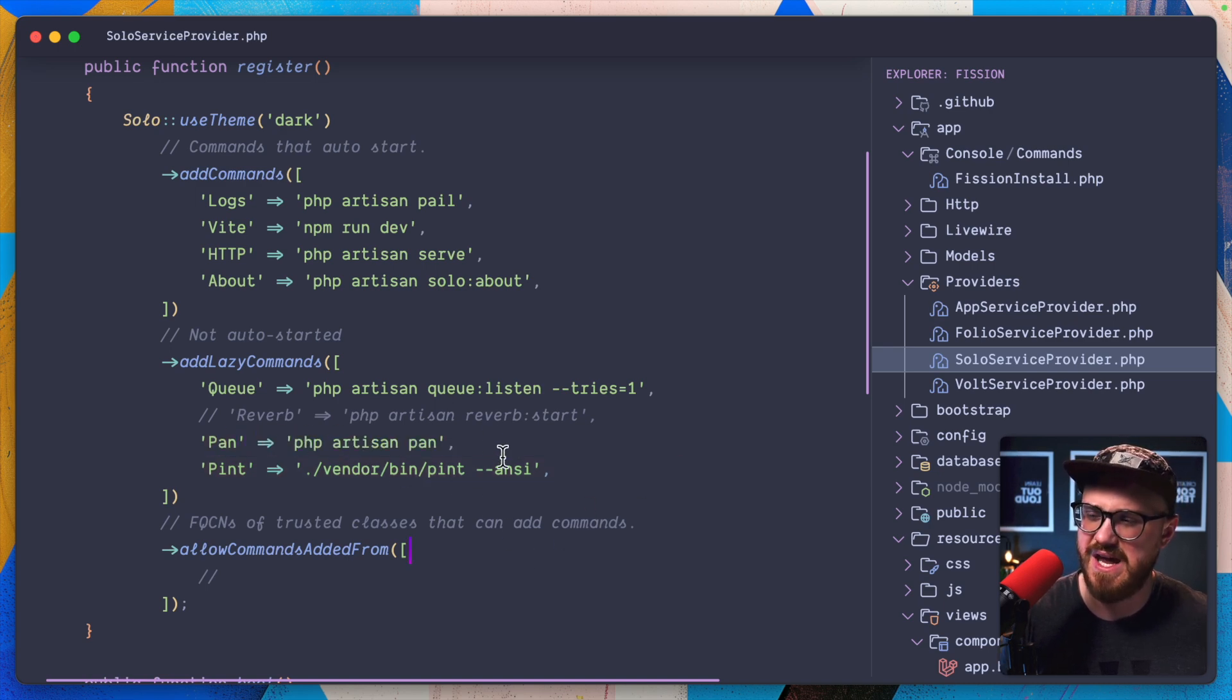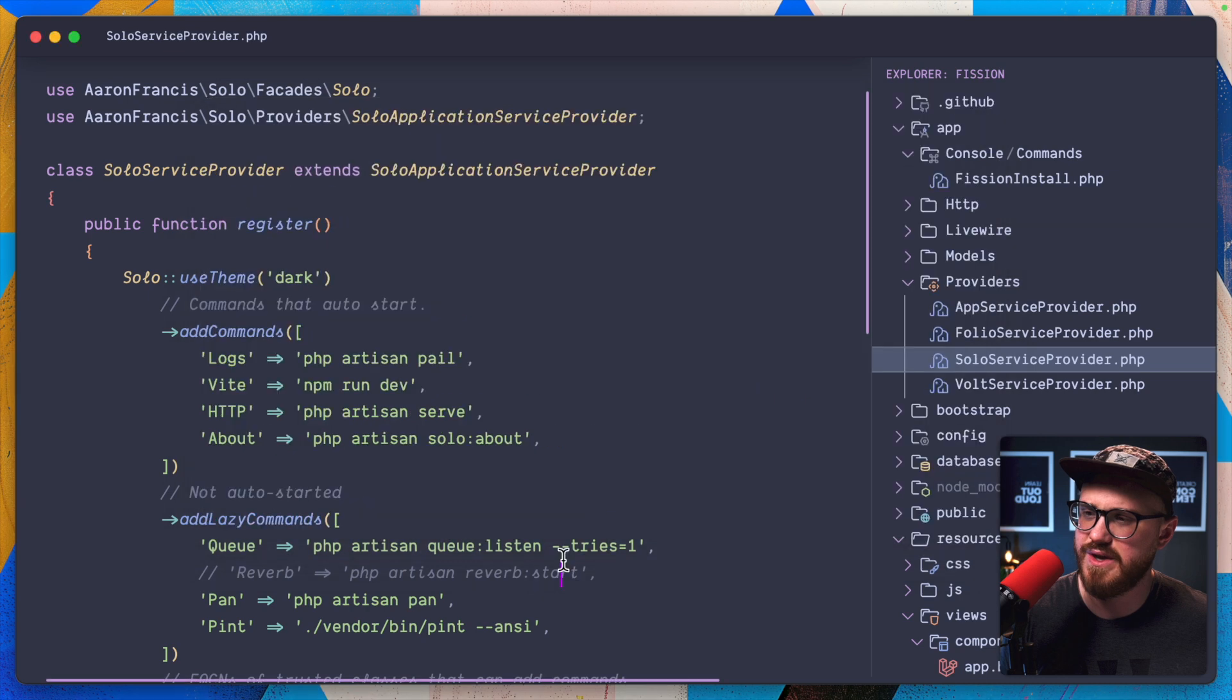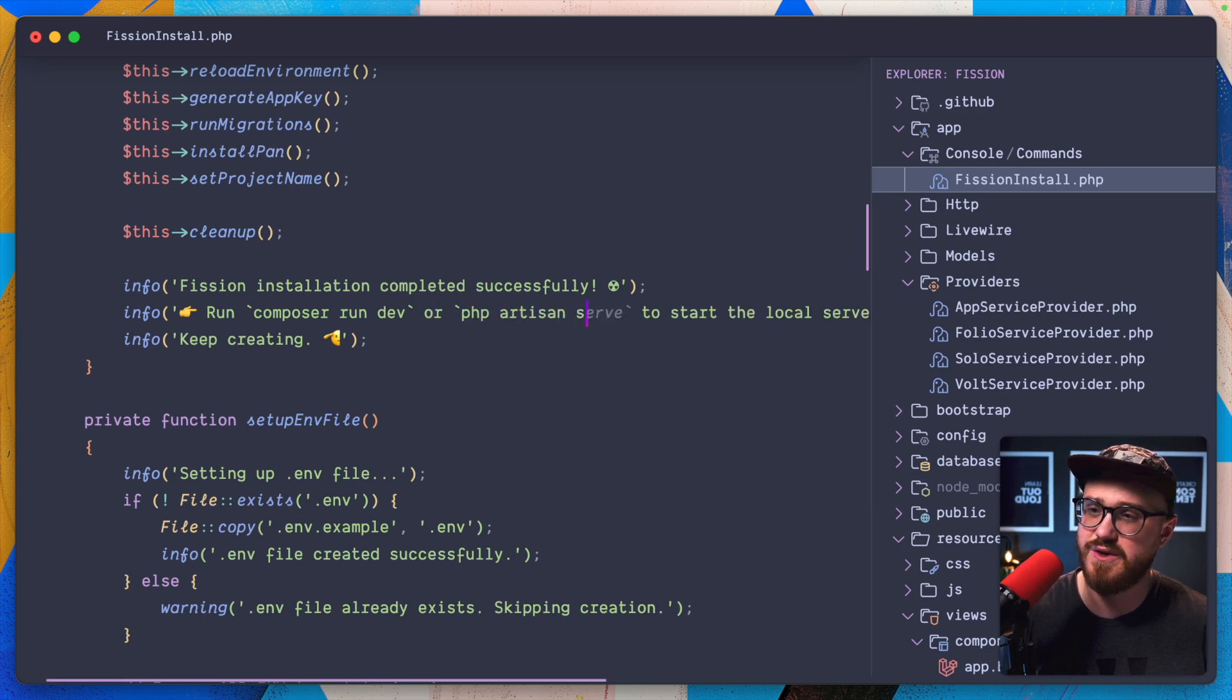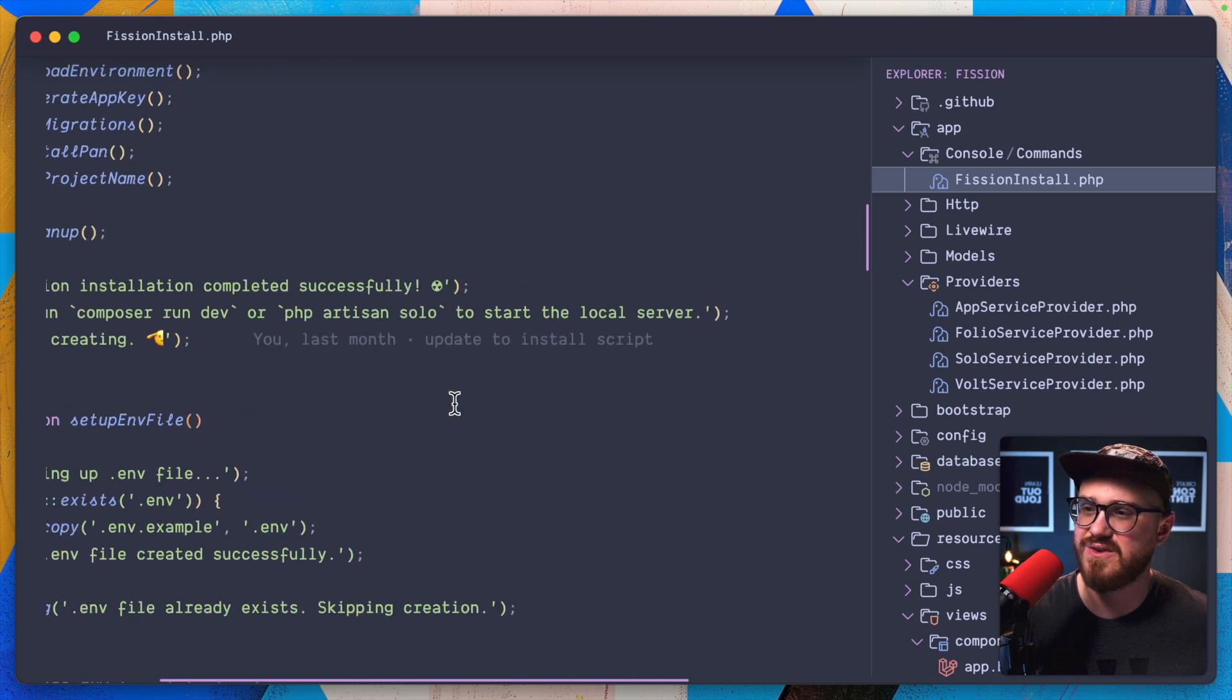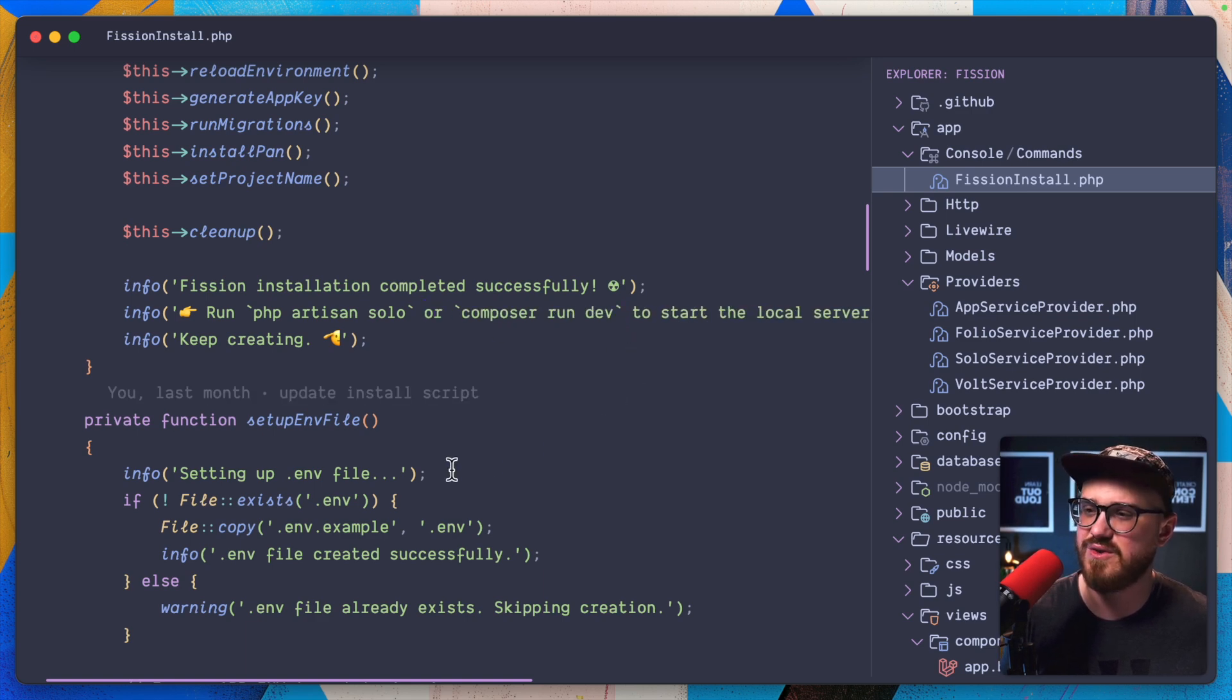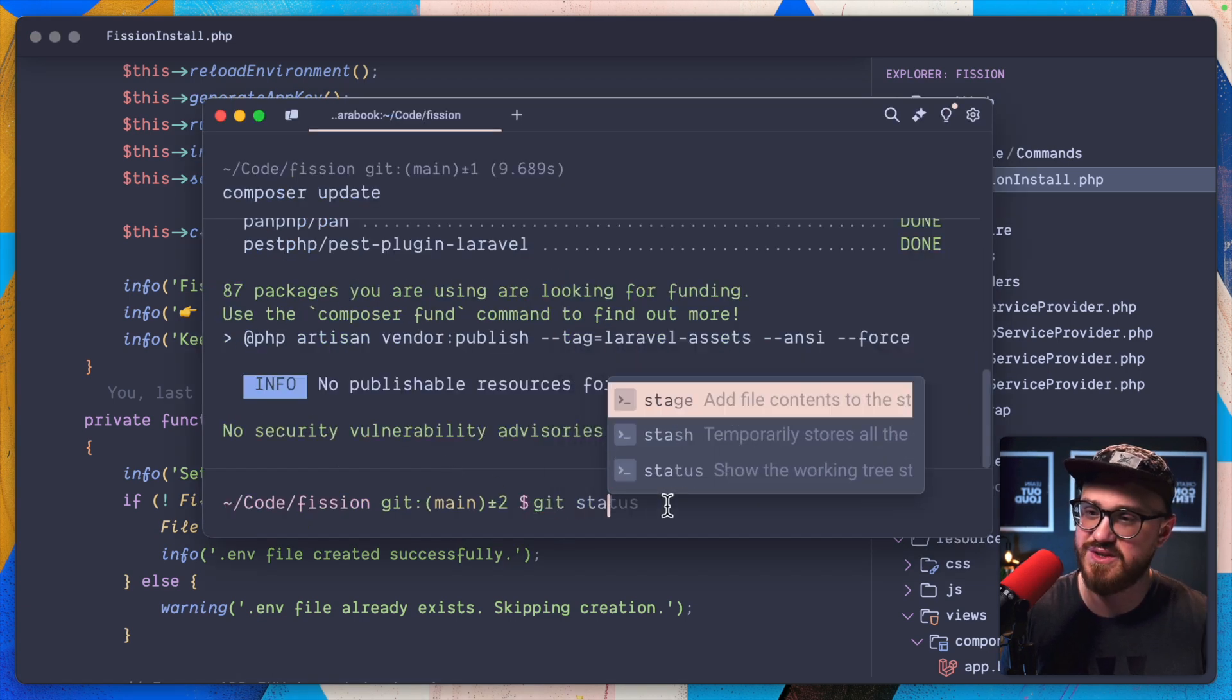And that should be everything I need. So when I run the actual fission install command, we can say run composer run dev or PHP artisan solo to start the local server. Actually, I might switch this around. It looks like it's going good.